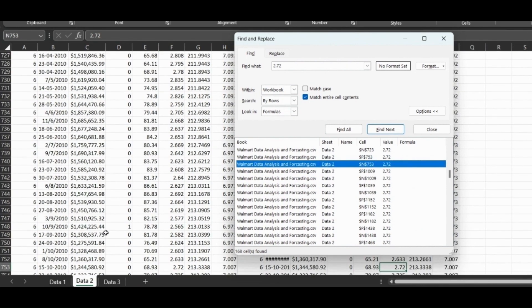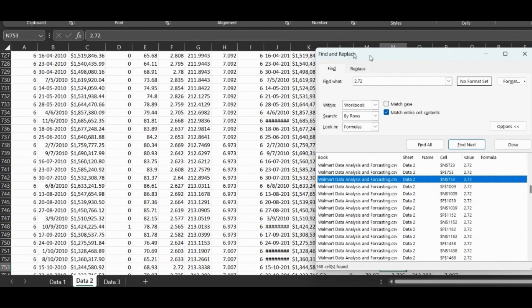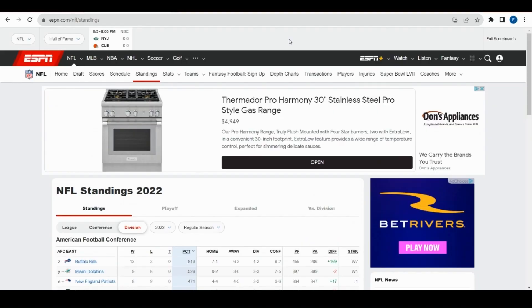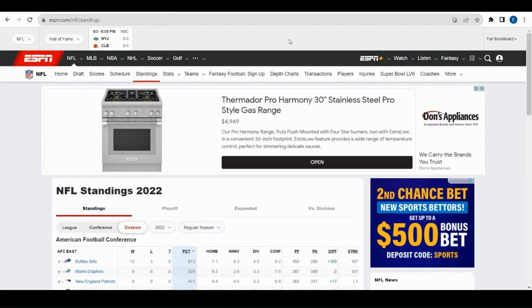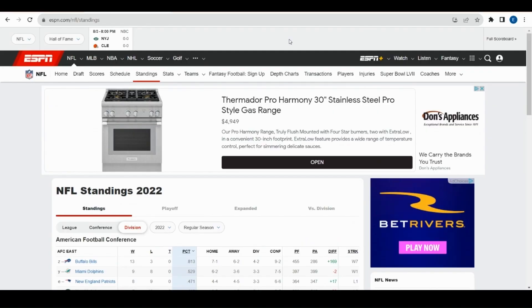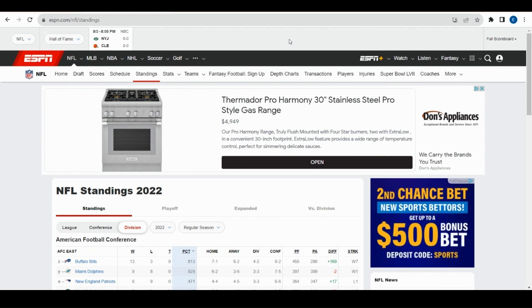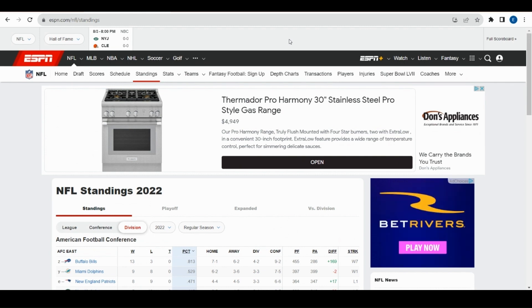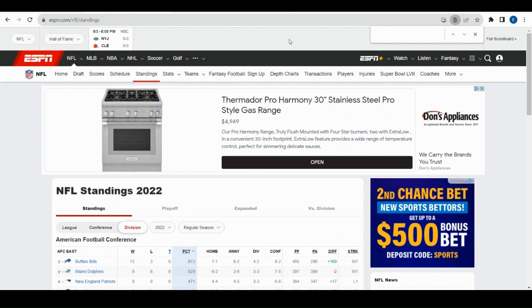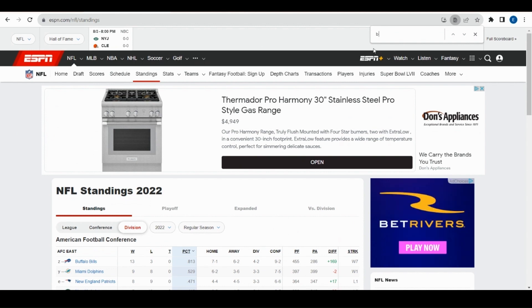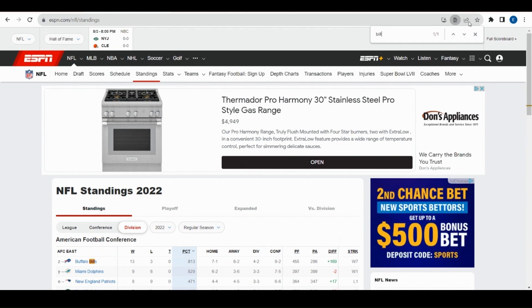You can also click and it will take you to the different sheet and the different value. But this doesn't just work in Excel, this also works in web browsers. Say you're on a website, in this case ESPN NFL stats. Press Ctrl+F and a search bar will come up. You can look for the Bills and it will show you where this is.